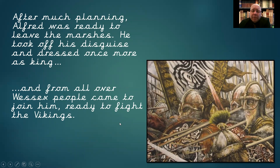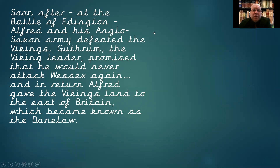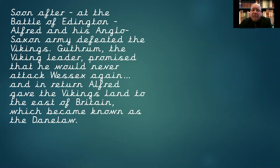So they went to battle. Alfred and his men headed into battle against the Vikings. The Vikings were far better armed, had far more soldiers, and were better trained — everything was going for them. And yet soon after that initial meeting, the Battle of Eddington, Alfred and his Anglo-Saxon army actually defeated the Vikings. They beat them. Many people believe it was simply that they wanted it more — they wanted their kingdom back, they had more to lose, they had more to fight for. So they were a far more aggressive fighting force. And Guthrum, the Viking leader, promised he would never attack Wessex again. In return, Alfred gave the Vikings land to the east of Britain, which became known as Danelaw.